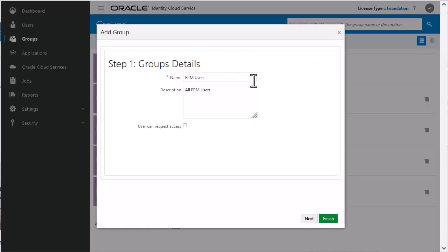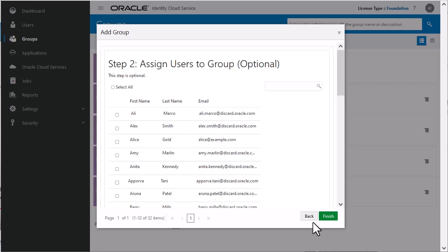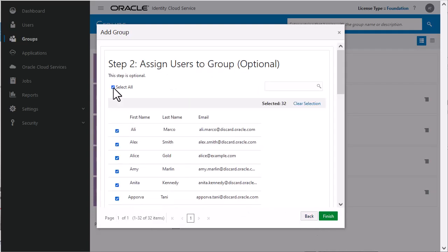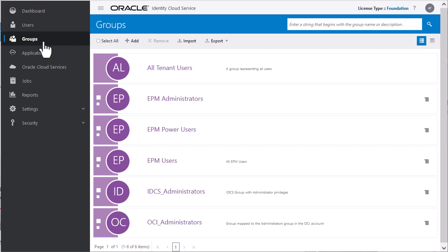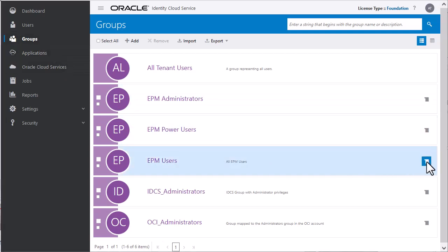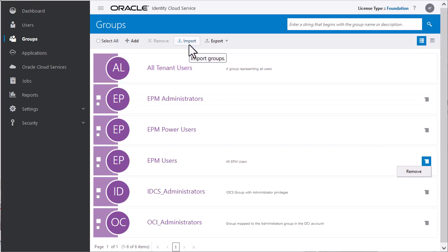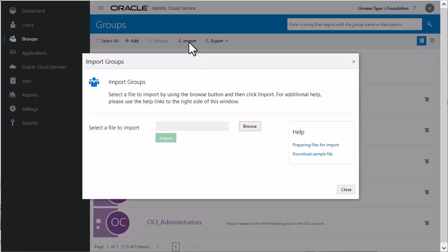Enter a unique name and optional description in the dialog box. Search or select users to the group to give them access to roles assigned at the group level. Then save the group. The new group is now listed. You can modify group assignments or delete the group. You can also import or export group information using a CSV file. The group import process is similar to importing users.